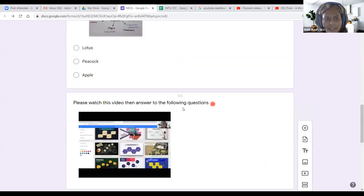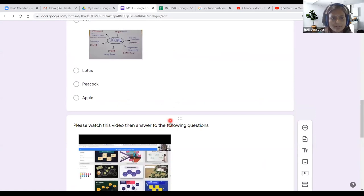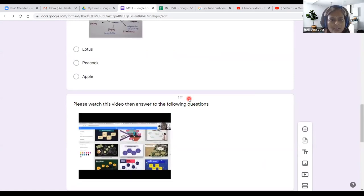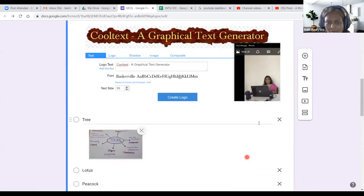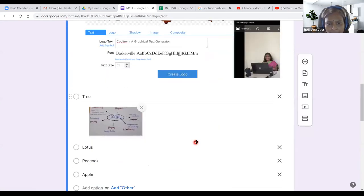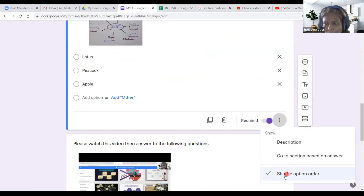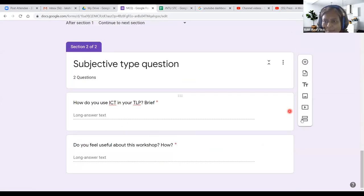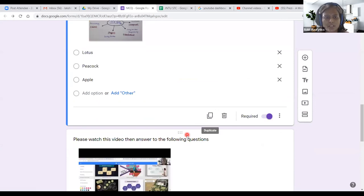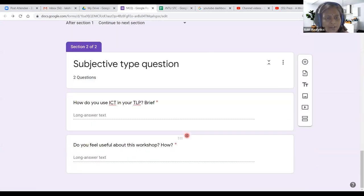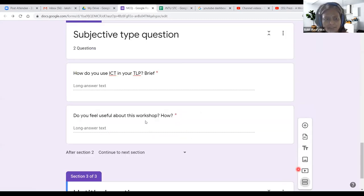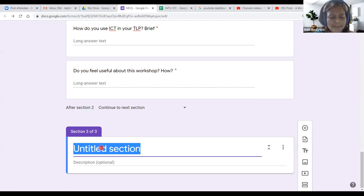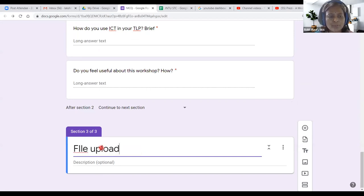We did not use shuffle answers for the second question. If you wish, you can enable 'Shuffle Option Order' via the triple-dot menu. Similarly for the first question the same is available. Now I am adding Section 3. What I am going to do in Section 3 is file upload — I am going to give students an assignment.